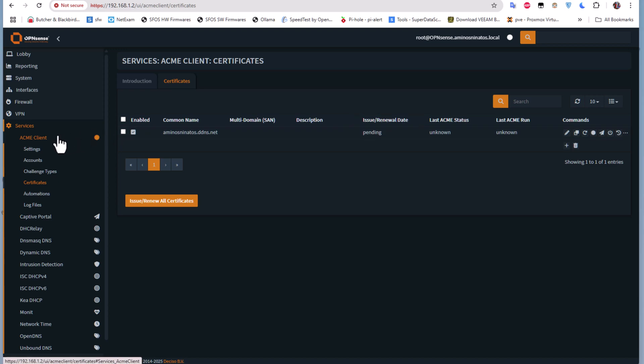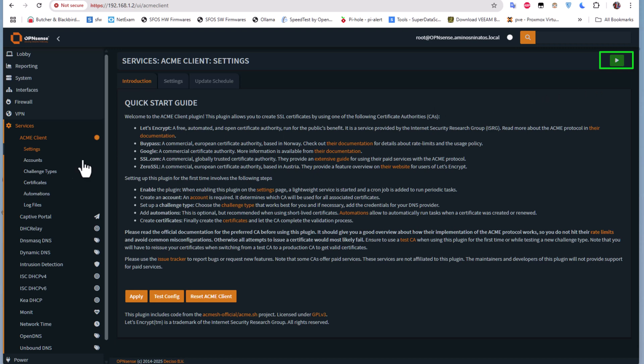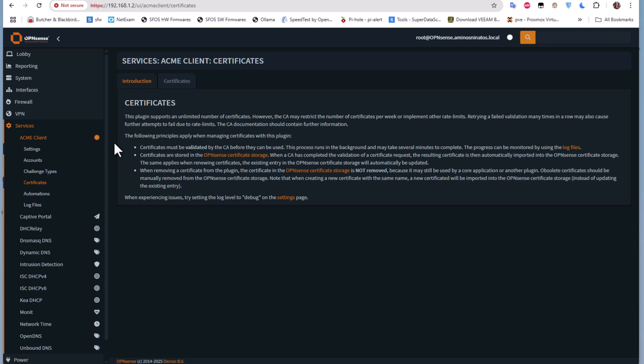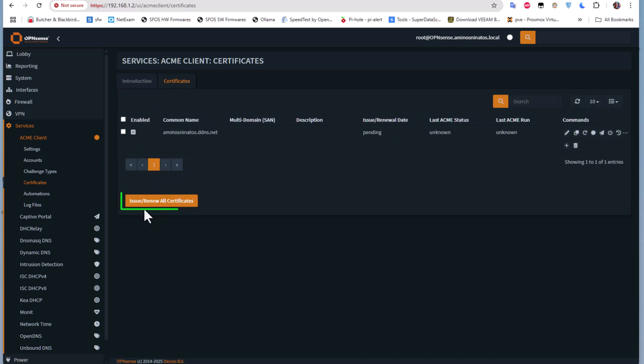Let's return back to our Settings and make sure that the service is running by seeing this play button here in green. Now I can return back to our certificate and I can hit this Issue or Renew Certificate button to get one.